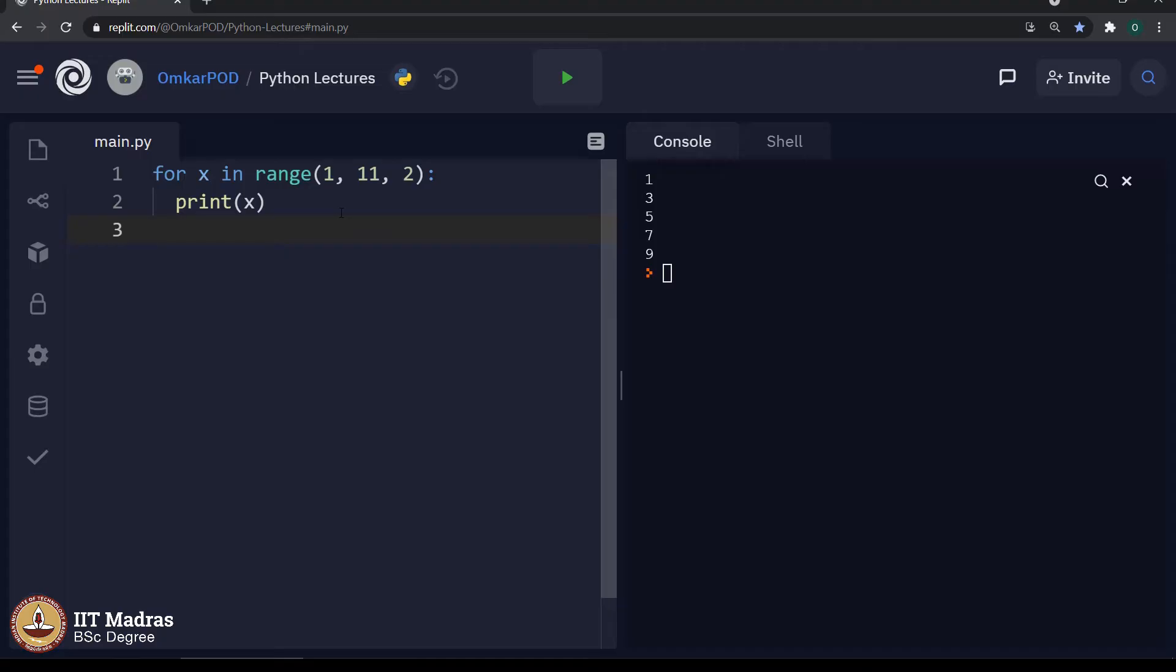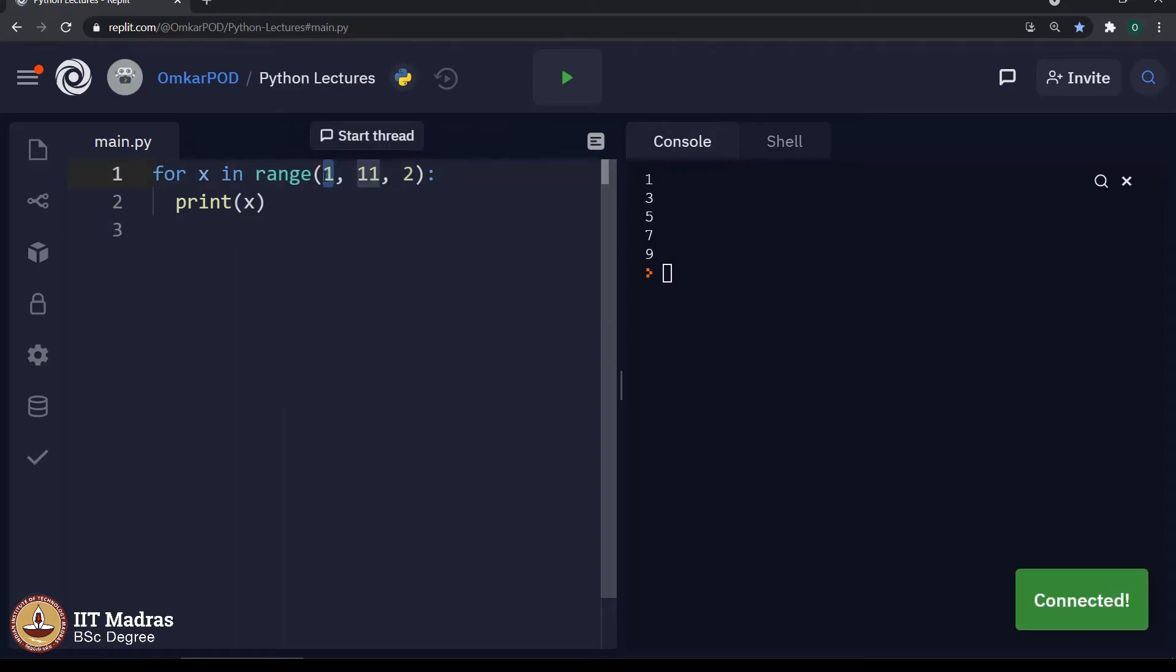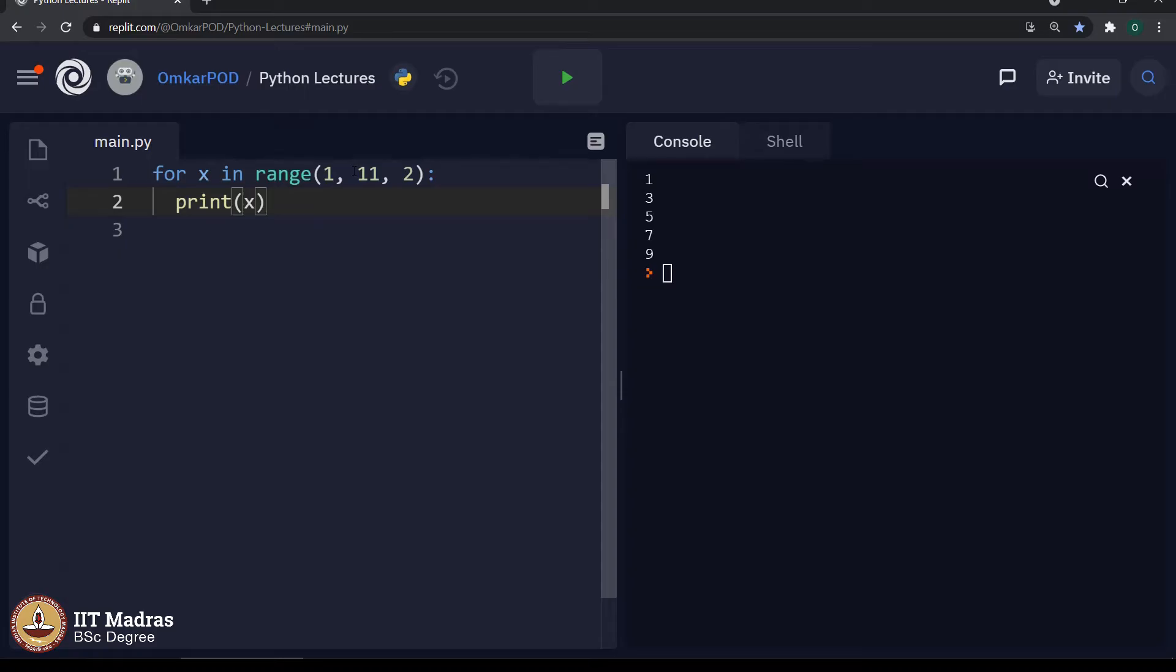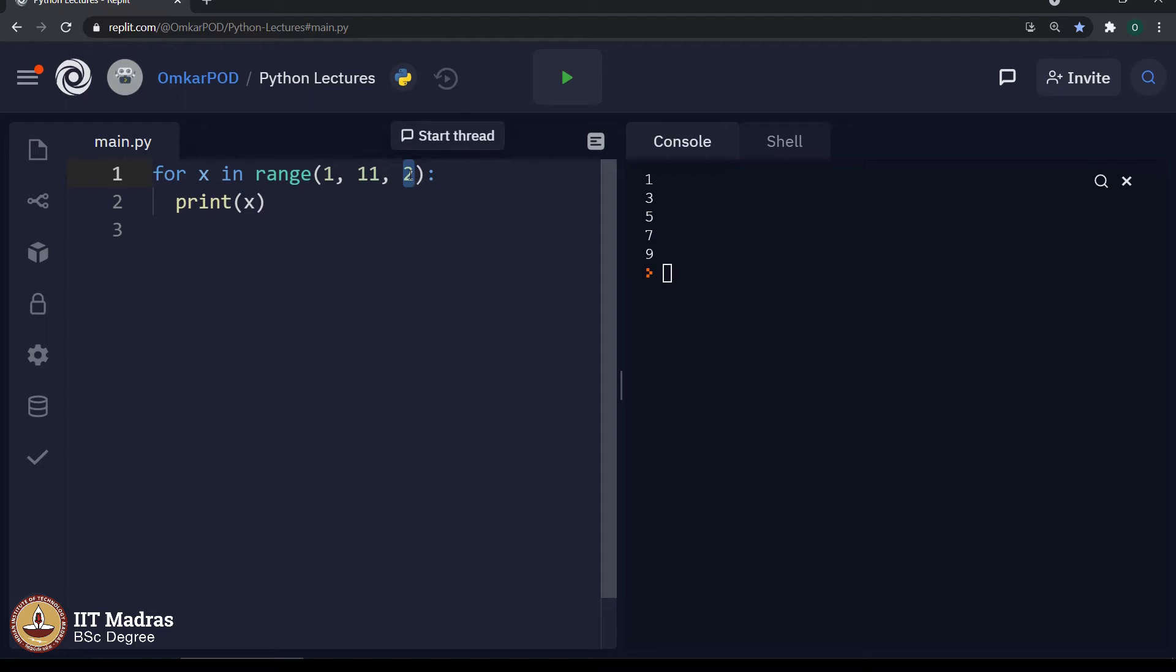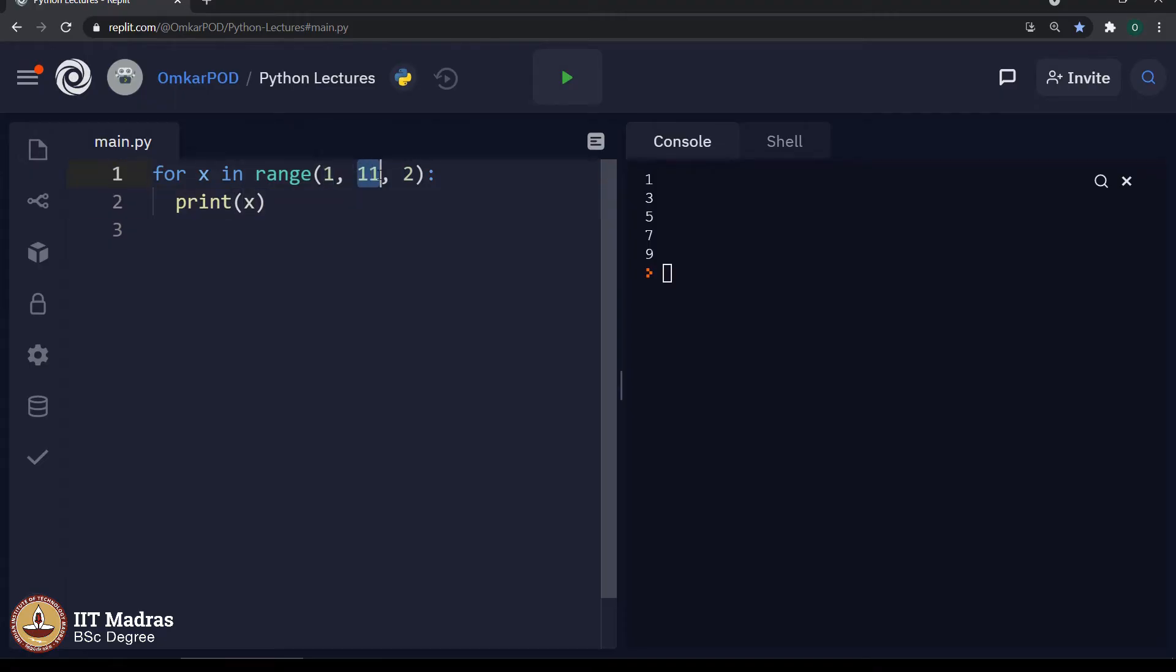Now, let us see what happens when we give these 3 parameters to this range. First parameter is considered as starting point, second parameter is considered as ending point and the third parameter is considered as step, which means computer will start from 1 and it will go till 11 minus 1. This is something we already know.